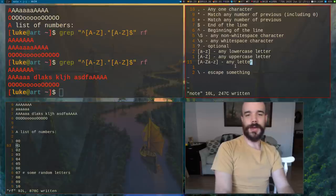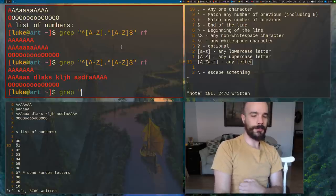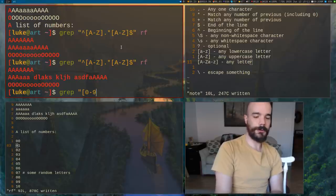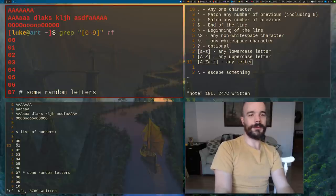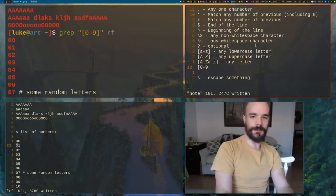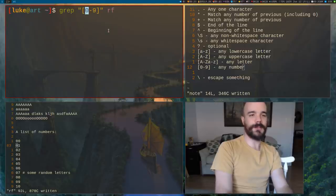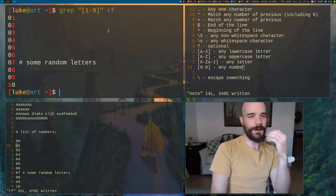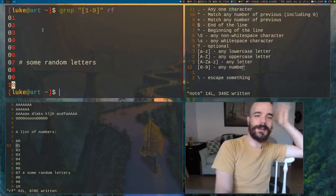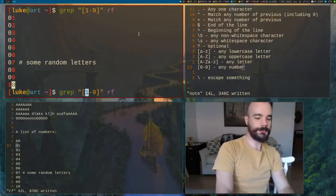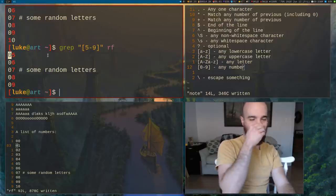In addition to [a-z], you can do [0-9] to match any digit. Running that on the file matches lines with numbers. You can also narrow the range: [1-9] won't match zero, and [5-9] only matches five through nine. So you can match abstract sequences of digits very flexibly with character ranges.